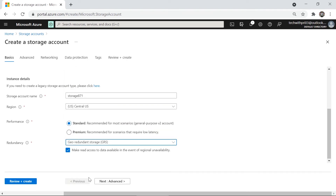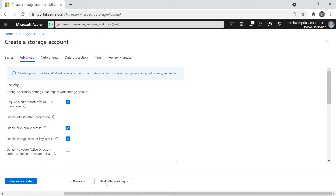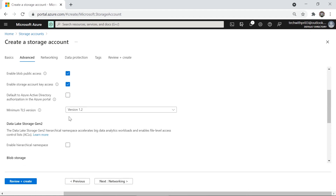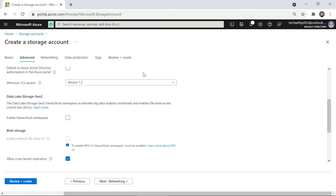Moving to the Advanced tab: secure transfer is enabled by default. You can also enable infrastructure encryption for a second layer of encryption on top of Azure's default encryption. There's an option for blob public access and storage account key access, which we'll cover in detail in the next video. The 'Default to Azure Active Directory' option requires AAD authentication to access the storage account. Make sure the minimum TLS version is set to 1.2.